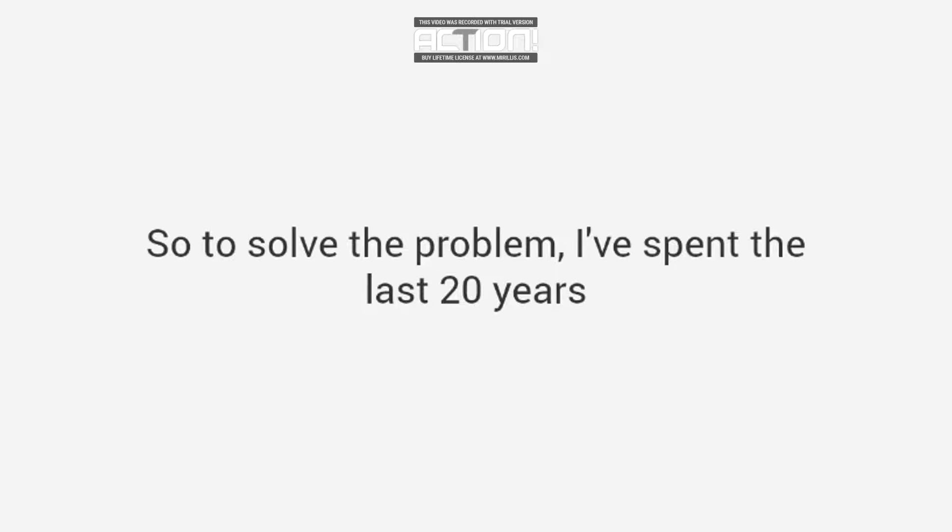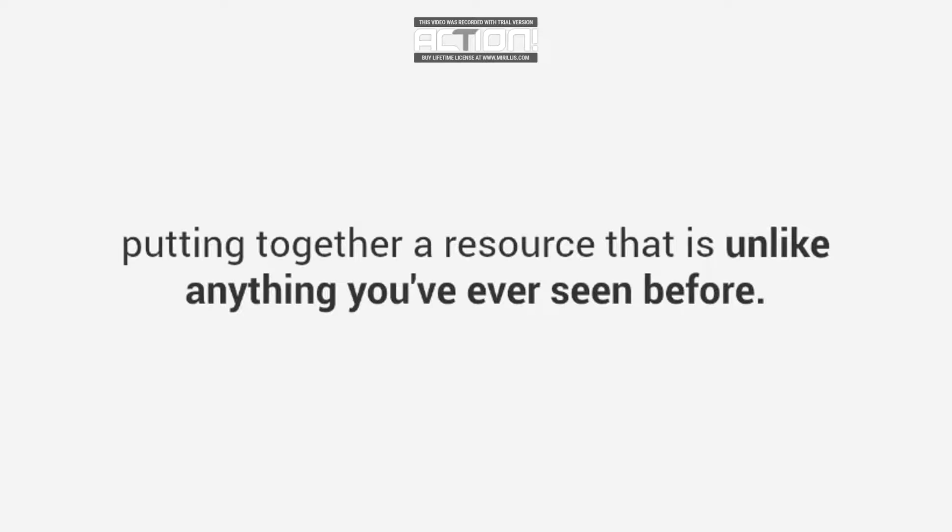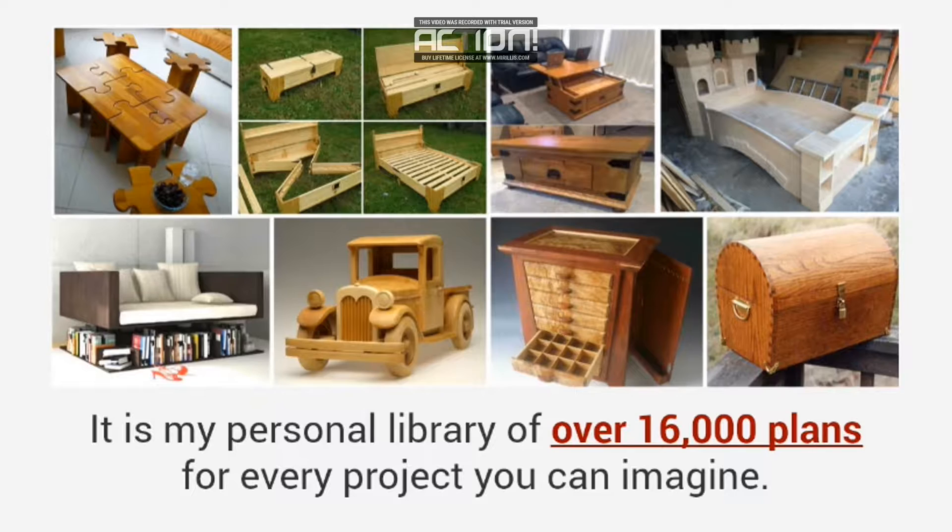So to solve the problem, I've spent the last 20 years putting together a resource that is unlike anything you've ever seen before. It is my personal library of over 16,000 plans for every project you can imagine.